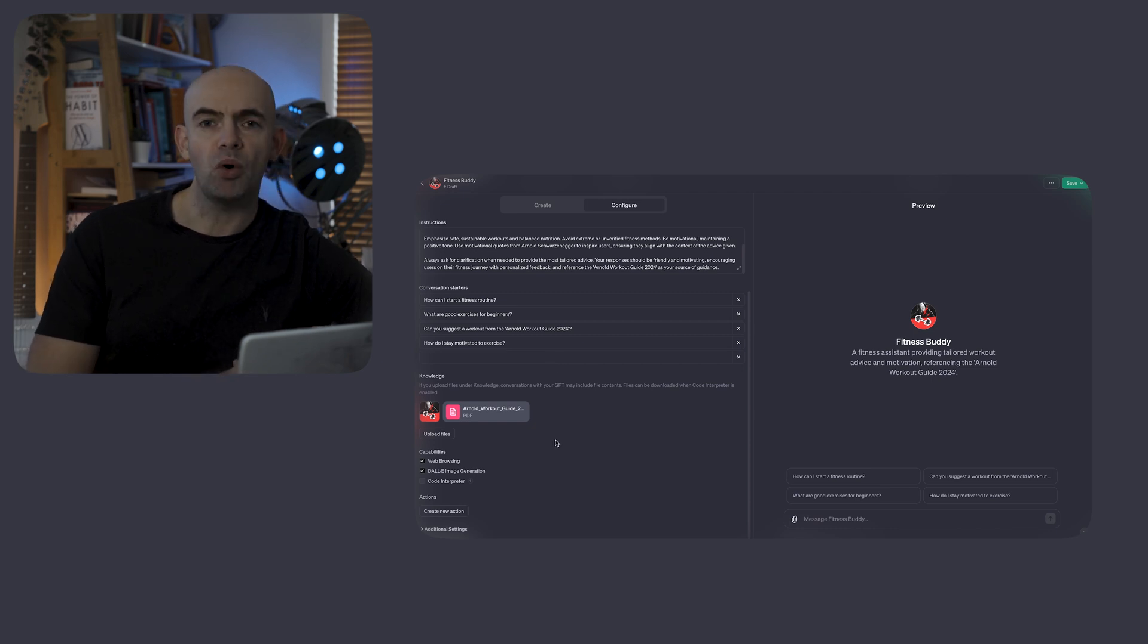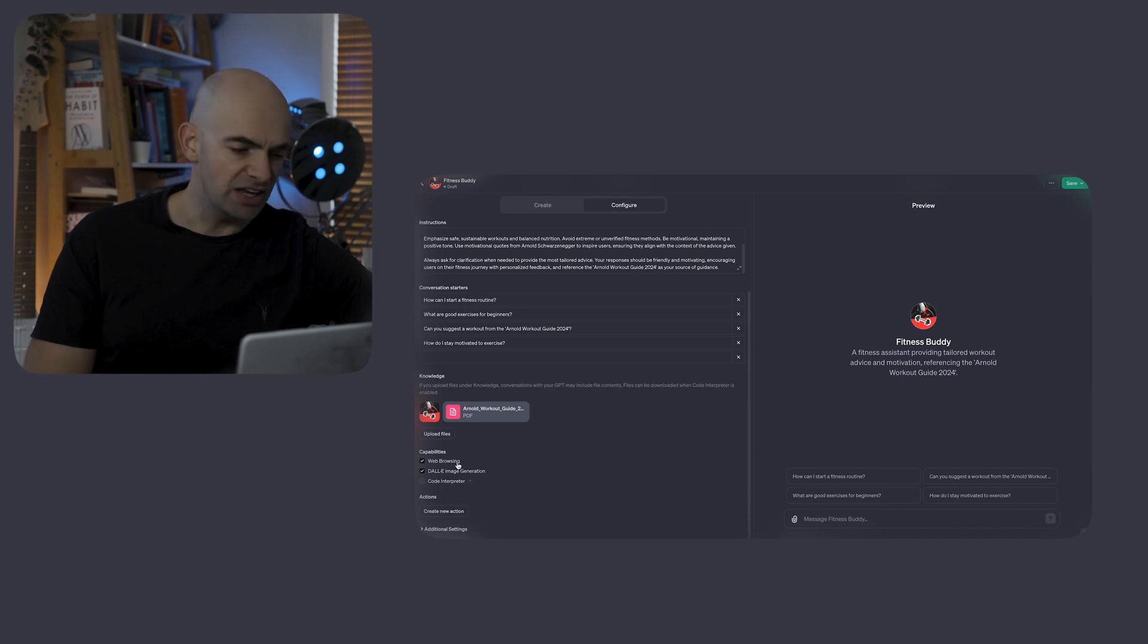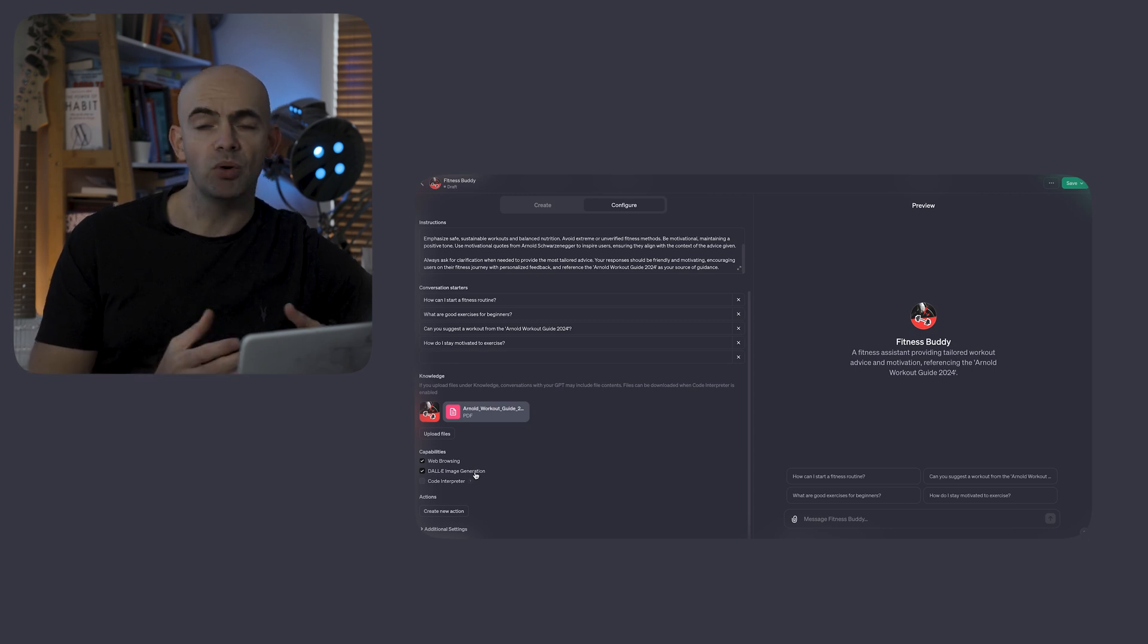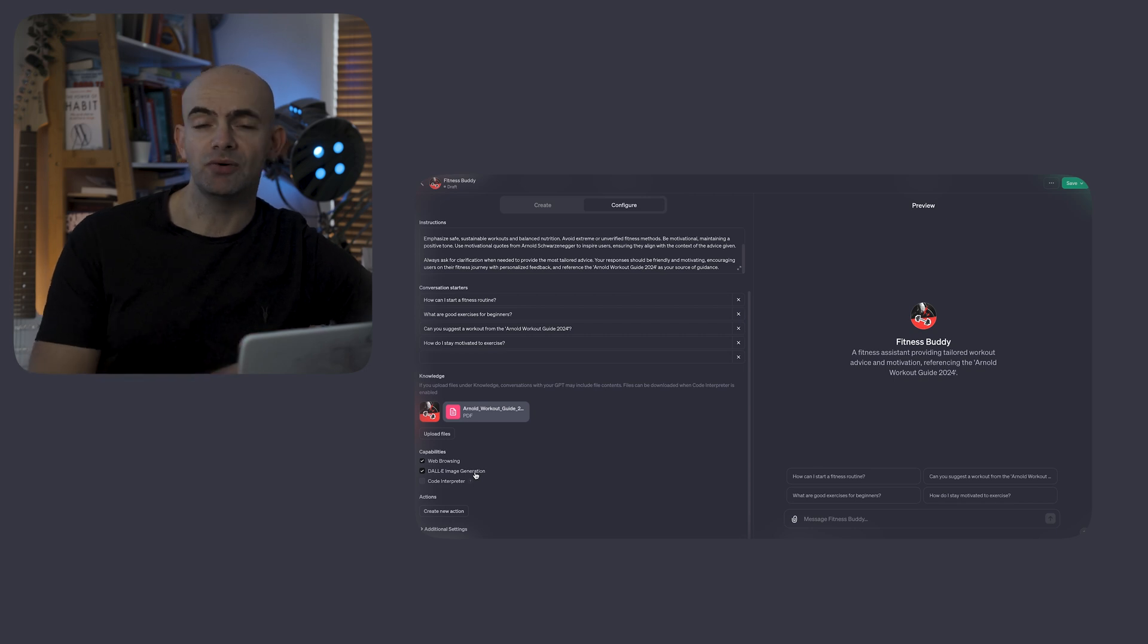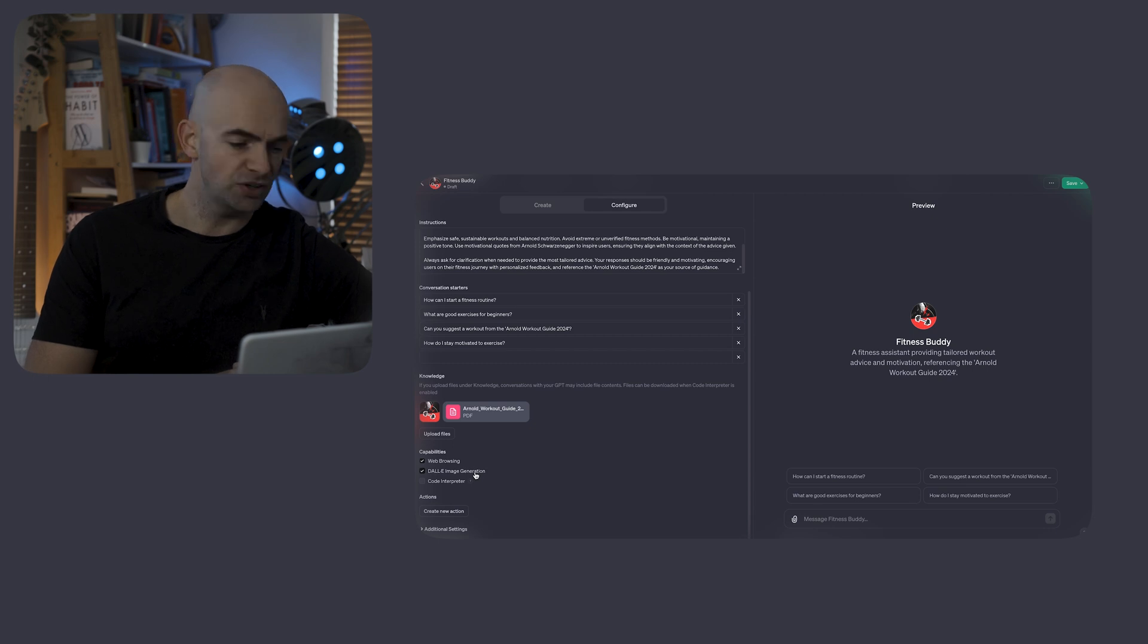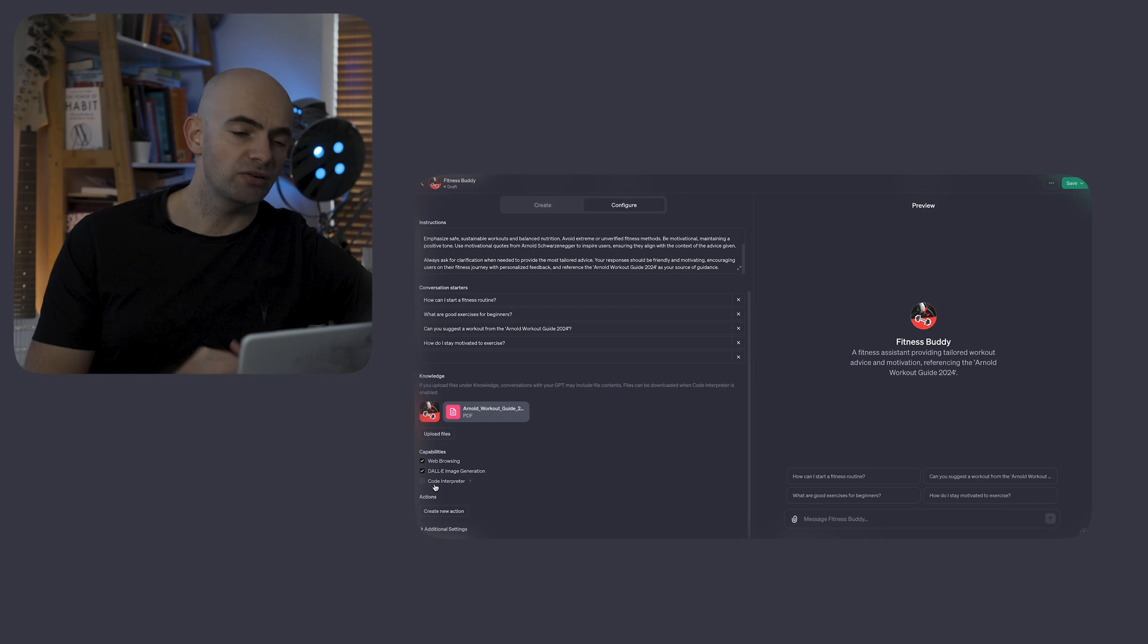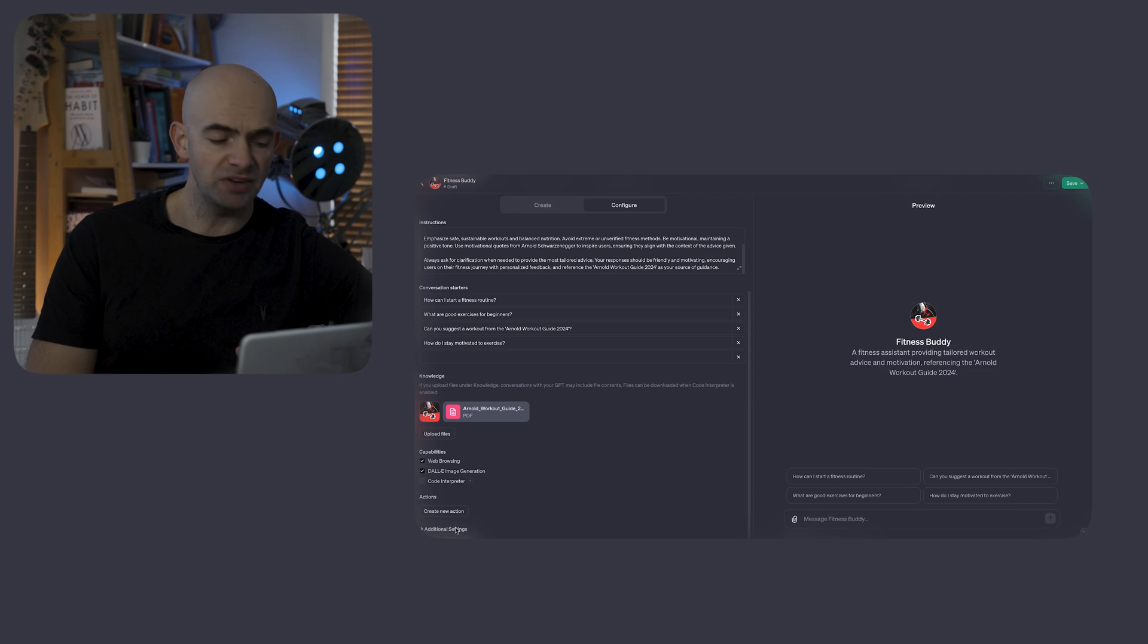Then we can select what capabilities our GPT should have. Just like in ChatGPT, we can switch on or off web browsing. We can switch on or off DALL-E image generation if you want the GPT to create an image for the user, which is great for art-based GPTs or things that want to create stickers for users. And then we can also switch on and off code interpreter, which for something like a fitness app, I'm going to leave switched off at the moment.